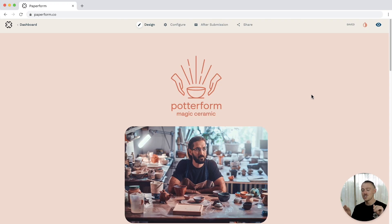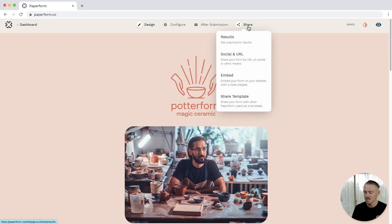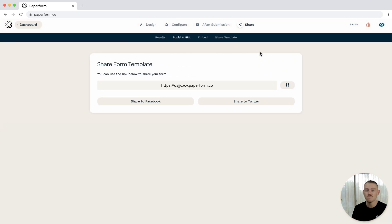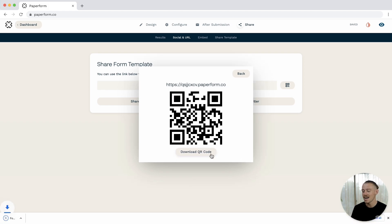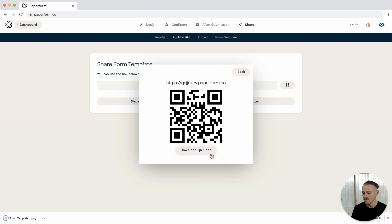Now, the process: jump into your form editor, navigate to Share, then select Social and URL, and select the QR code button you see there on the right of the form link. From here, you can scan the QR code directly or download it as an image to print.